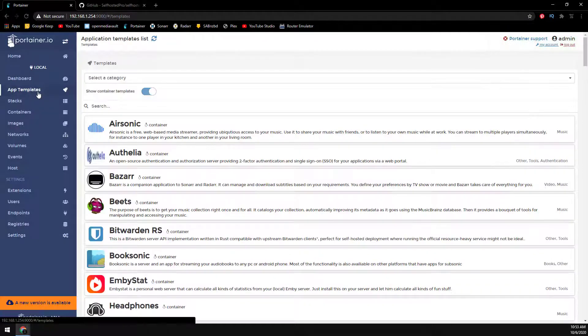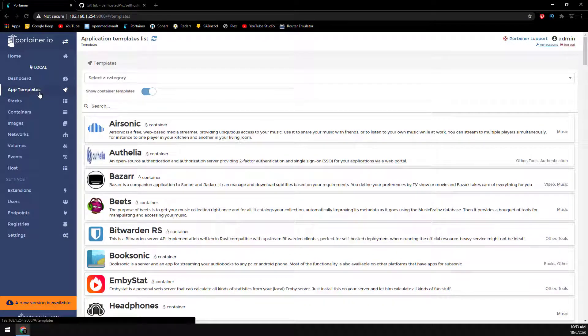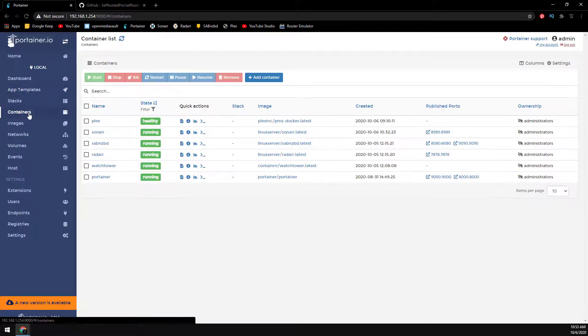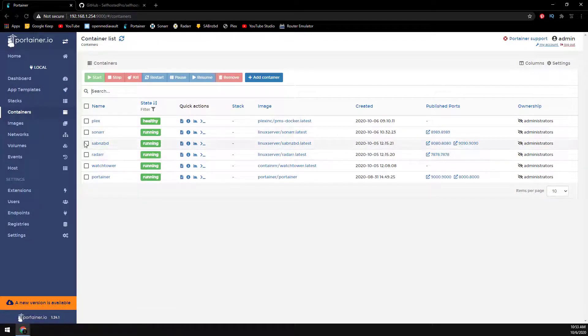Now we have a new list of container templates. You may have to refresh the screen if the new containers don't load. I'm going to remove the current Sonar container so I can show you the new app template.